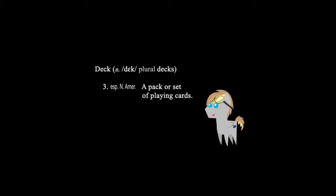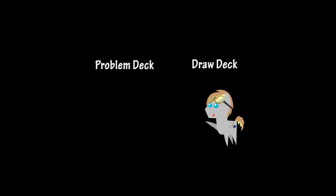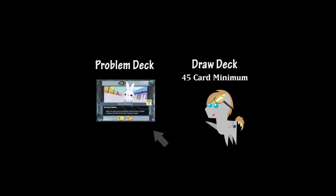A deck is the name given to a stack of cards from which you draw your cards. In this game, there are two different types of decks. You have a draw deck and a problem deck. The draw deck contains a minimum of 45 cards, which include friends, events, resources and troublemakers. And the problem deck contains 10 problem cards for you and your opponent to solve.